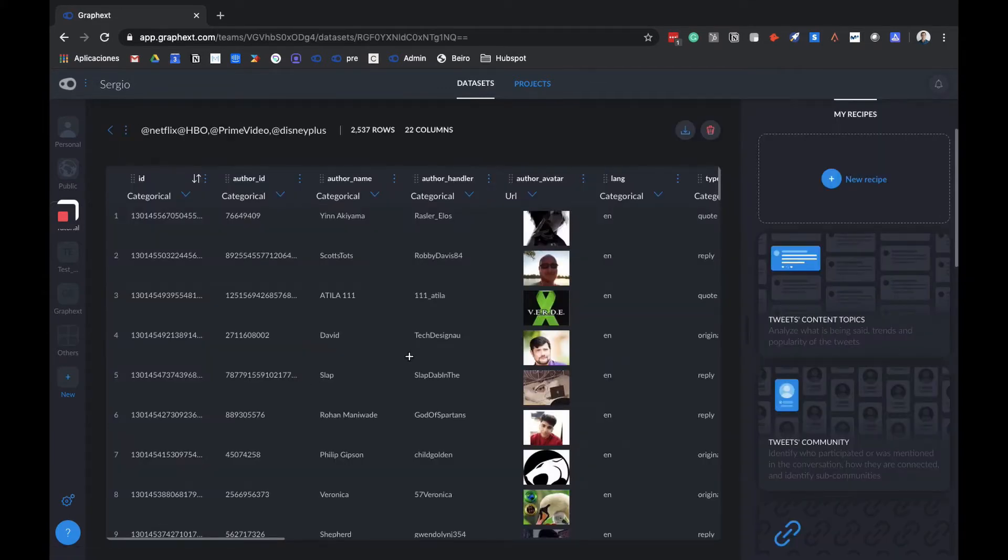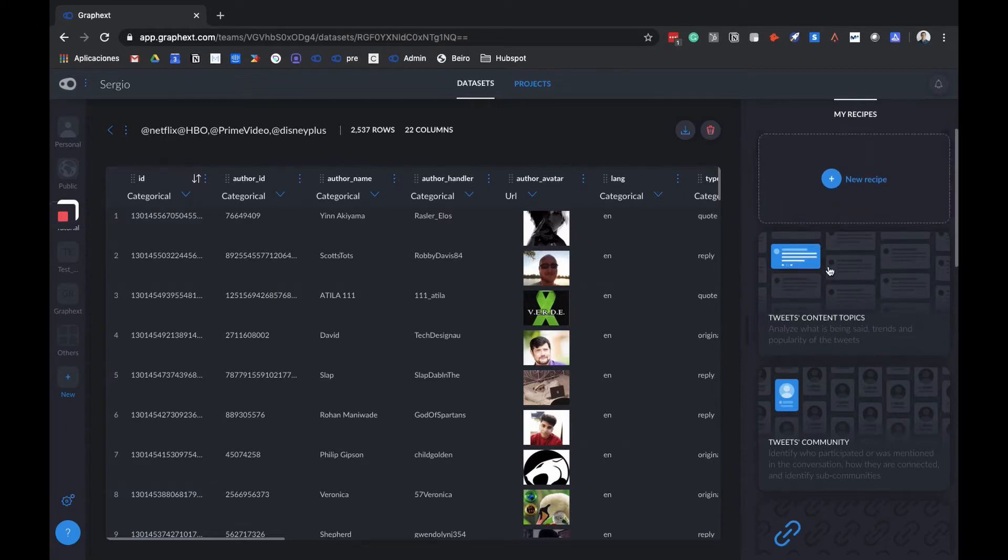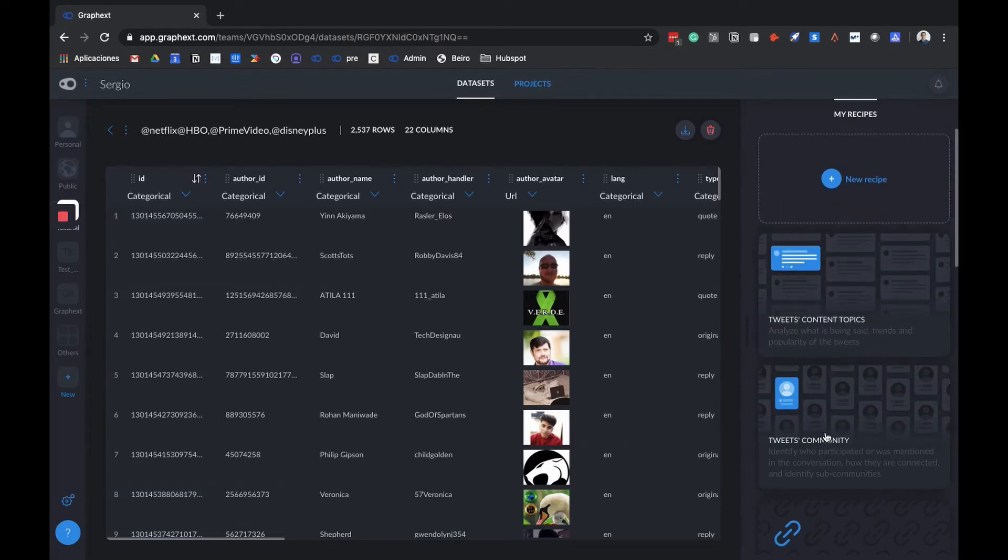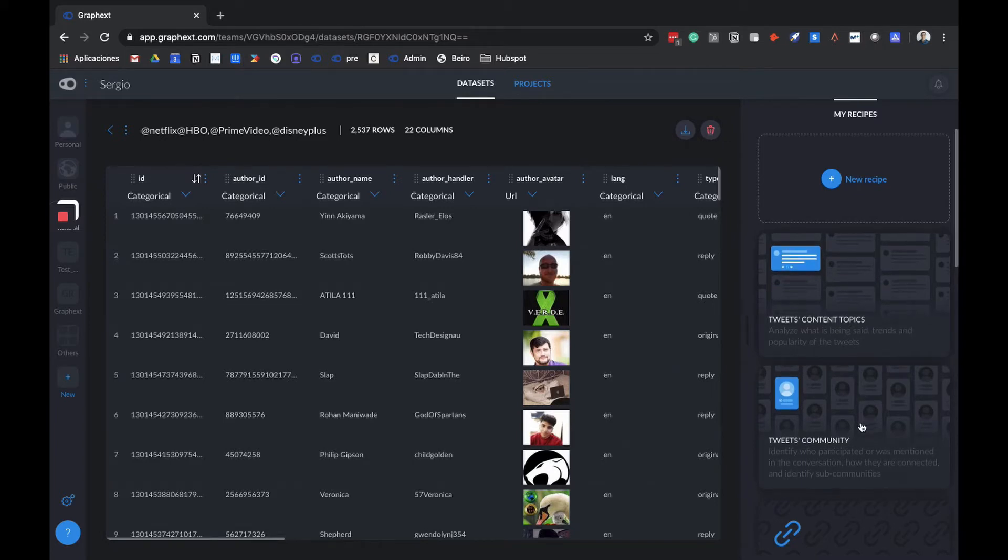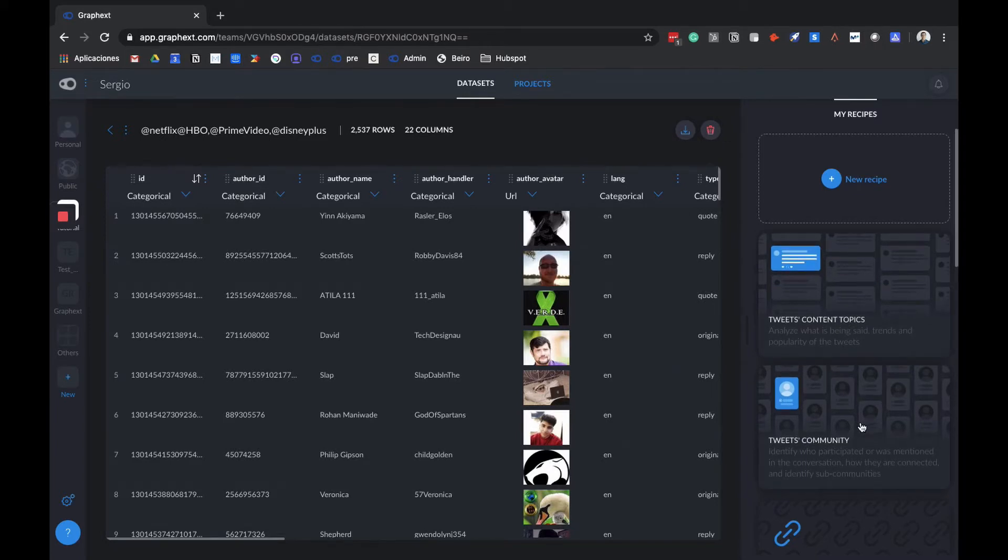Now it's ready, and on the right side we have different cards, called recipes, which are predefined analyses that you can launch with a click. GraphX identifies the kind of data we're using, in this case data from Twitter downloaded with Traktor. It identifies it and tells you which are the most common types of analysis people use this kind of data for.